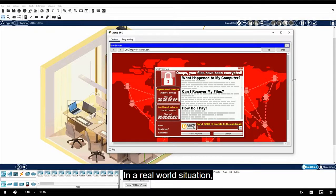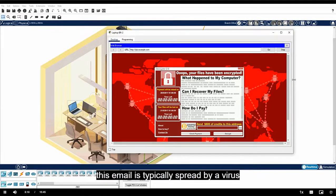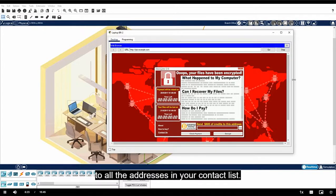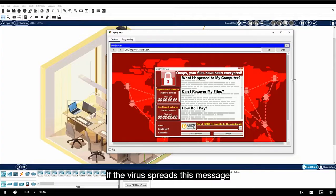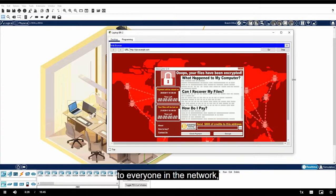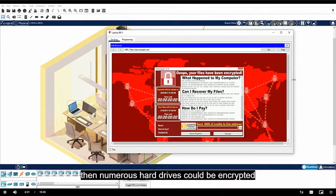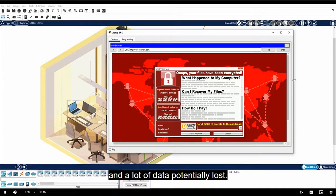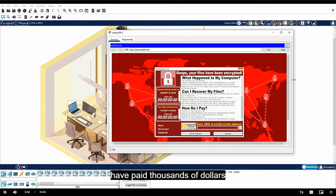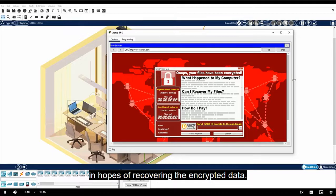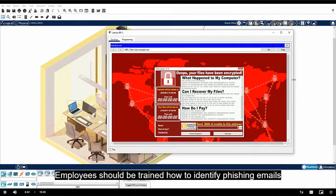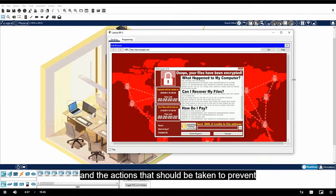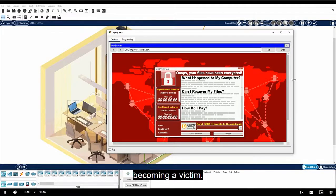In a real-world situation this email is typically spread by a virus that automatically sends malicious emails to all the addresses in your contact list. If the virus spreads this message to everyone in the network and those users also follow the instructions, then numerous hard drives could be encrypted and a lot of data potentially lost. In some cases companies and other organizations have paid thousands of dollars in hopes of recovering the encrypted data. Employees should be trained how to identify phishing emails and the actions that should be taken to prevent becoming a victim.